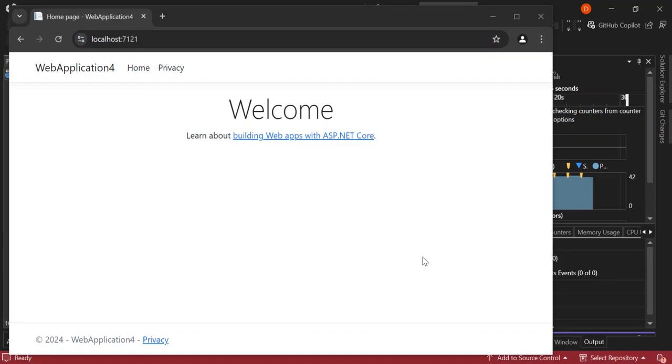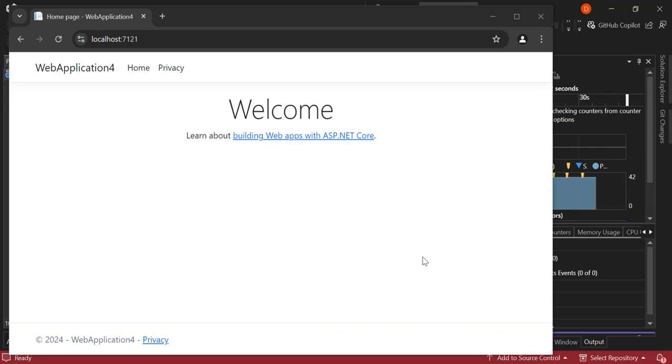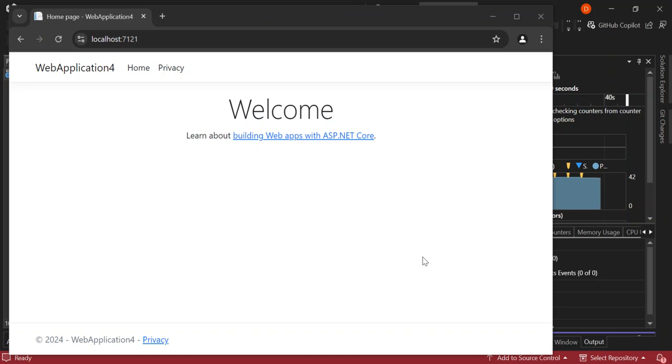And there you have it. You've just created and run your first web project in Visual Studio 2022. This is just the beginning. From here, you can explore more advanced topics like JavaScript, backend development with ASP.NET Core and much more.